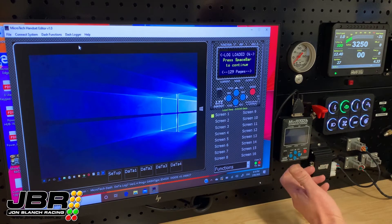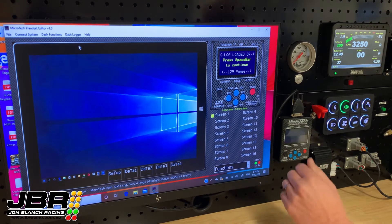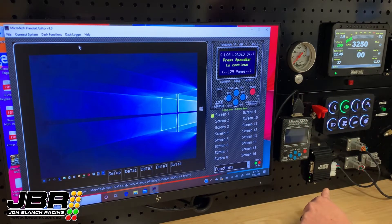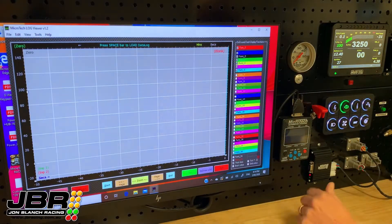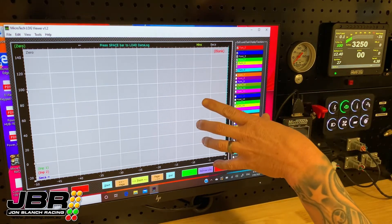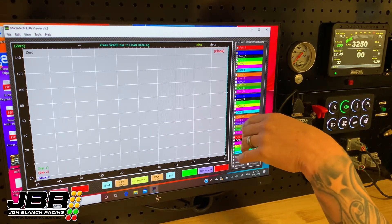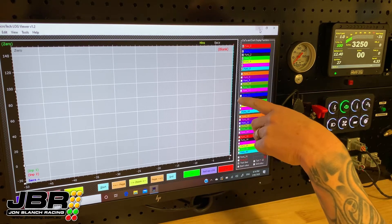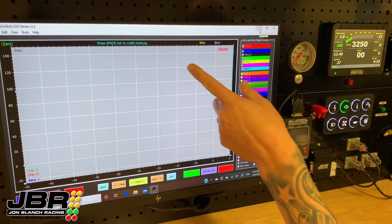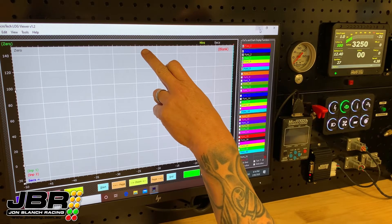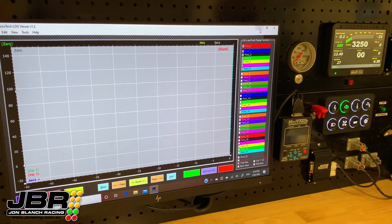When it's finished downloading, it'll prompt you to press the spacebar to continue. When you press the spacebar, it will open up the data logging screen in graph view, and again it'll prompt you at the top to press spacebar to download the data log onto the screen — so it's a simple matter of pressing the spacebar again.